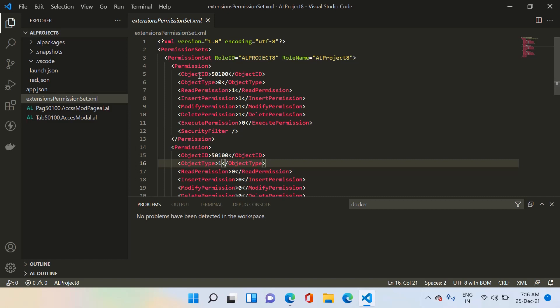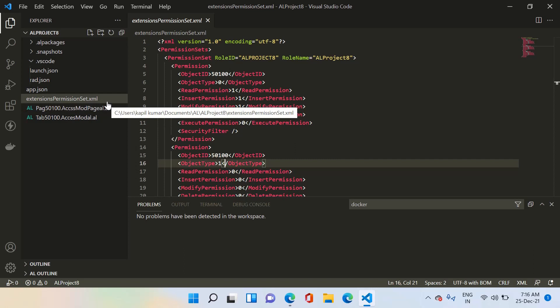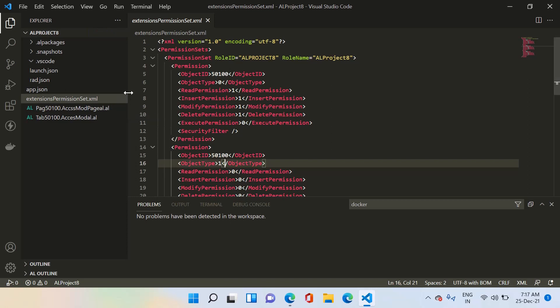However, I have heard that Microsoft is now thinking about obsoleting this feature and has come up with a new feature to create permission sets. The reason is quite simple — XML files are not in a human-readable form, and it becomes very hard for any individual to read and understand them quickly. So let's see the second method through which we can generate permission sets in AL language.